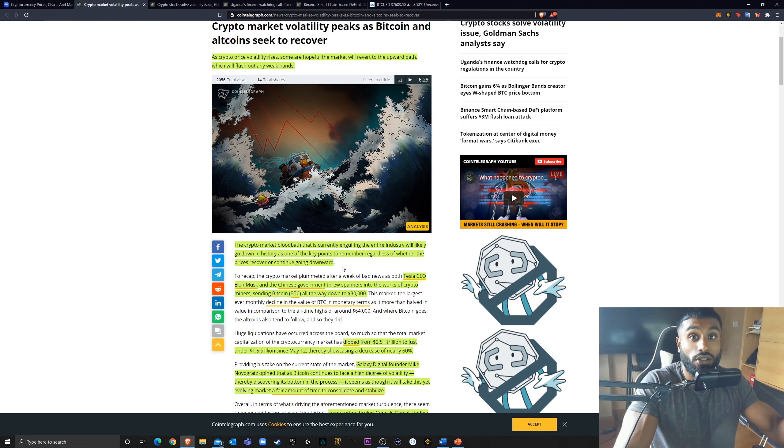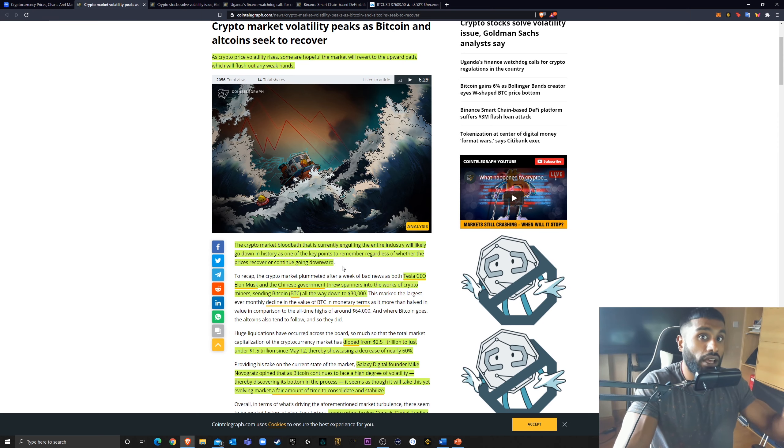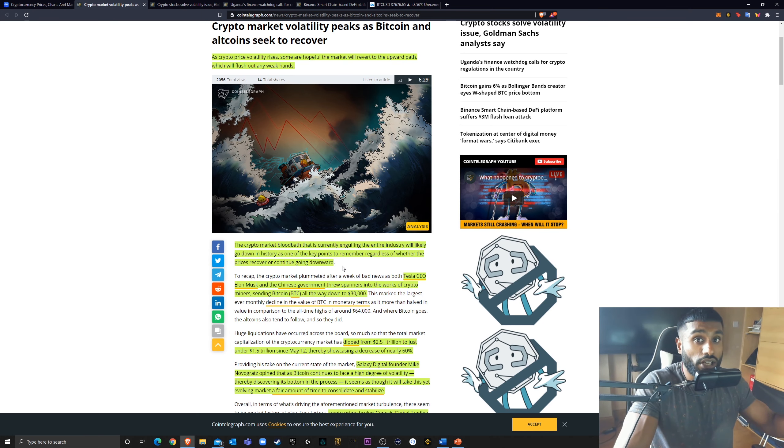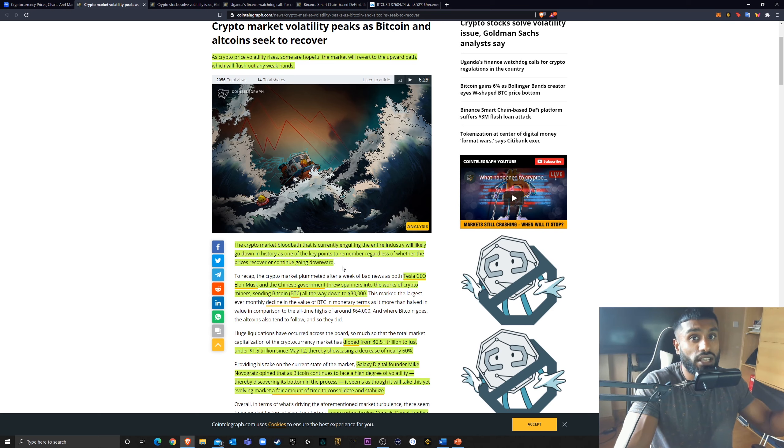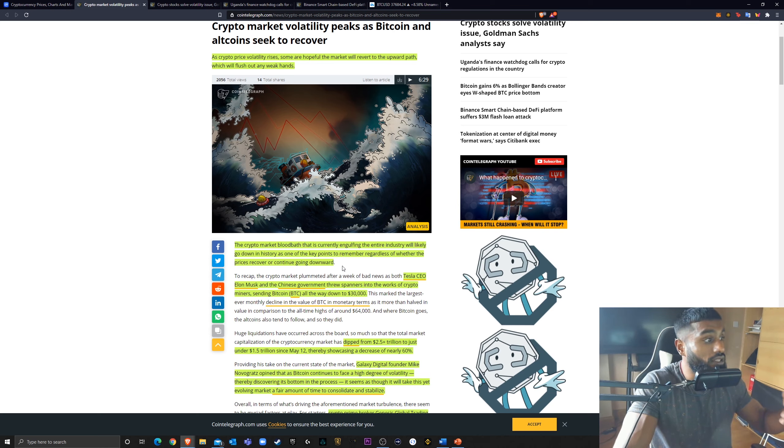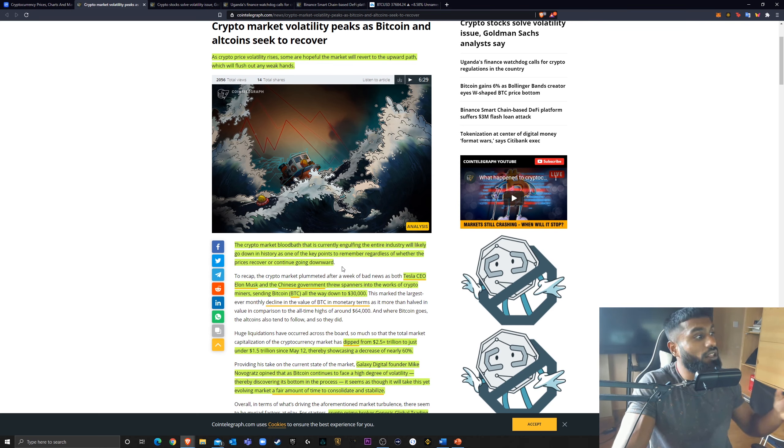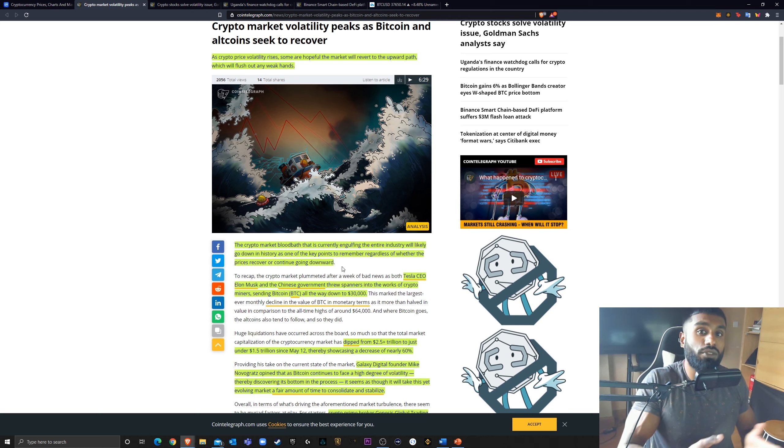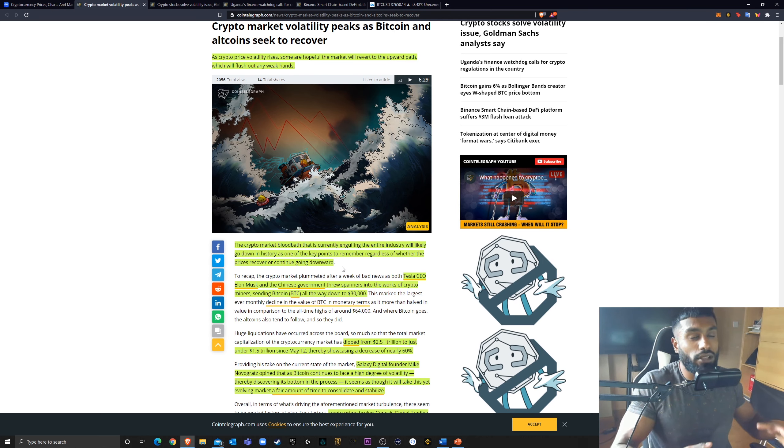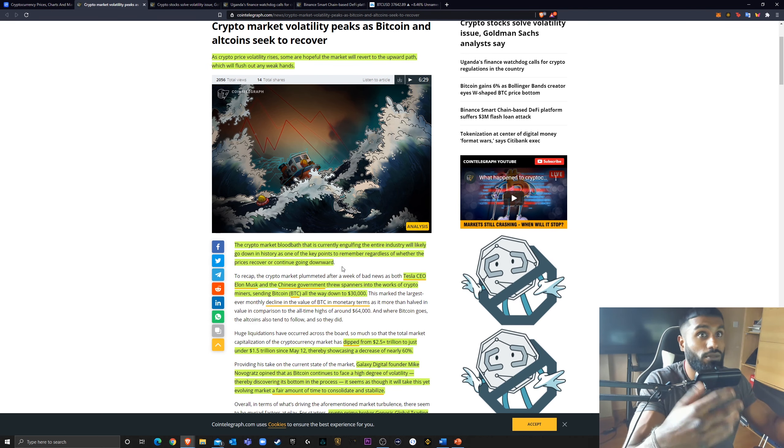If you check out my video that I've just posted before, where I compare this correction with some of the other corrections, we've had some more substantial corrections in Bitcoin before. And the altcoins, at the end of the day, it could be something, a key point, primarily due to the fact that it was caused by some tweets and some FUD.